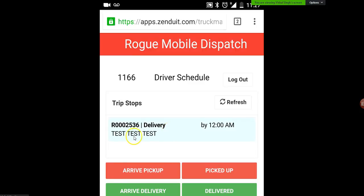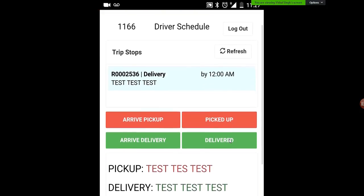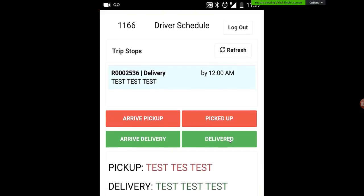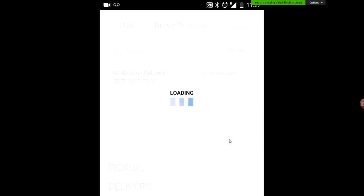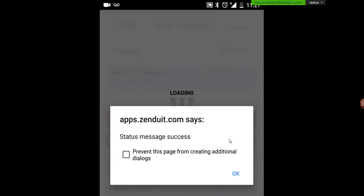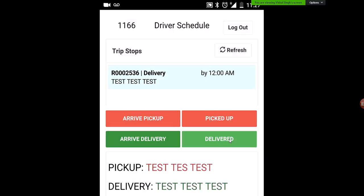It's always going to be in the order of your schedule. I can see it's going to a customer test test test. I can see the freight bill number and the arrive-by time. So we're going to go ahead and complete this delivery — note that this time it is a delivery, so you're going to be clicking on the green buttons here. First you can click on arrive delivery. It's going to say loading, just letting you know that you've sent that. And again it's a success message — click OK.